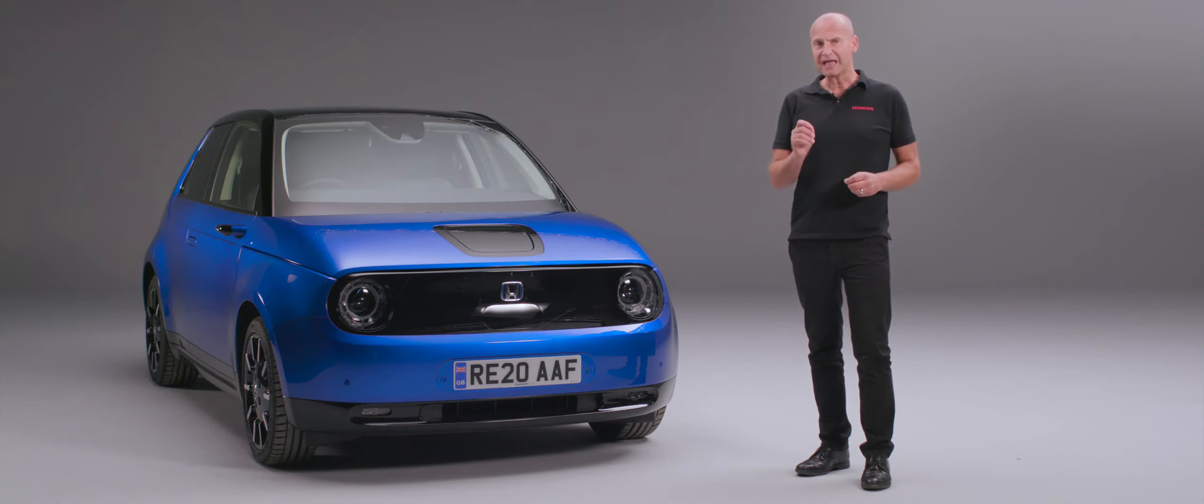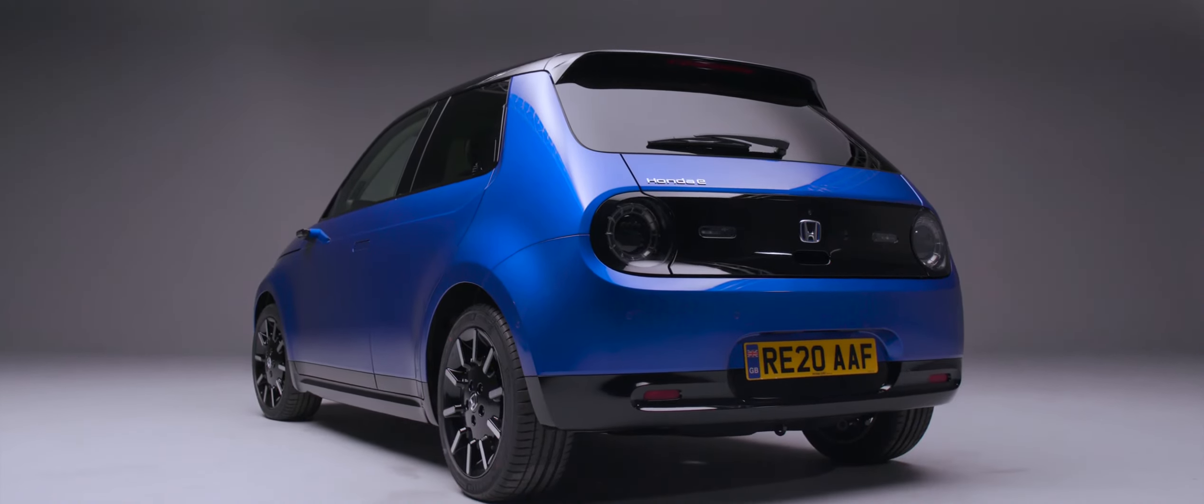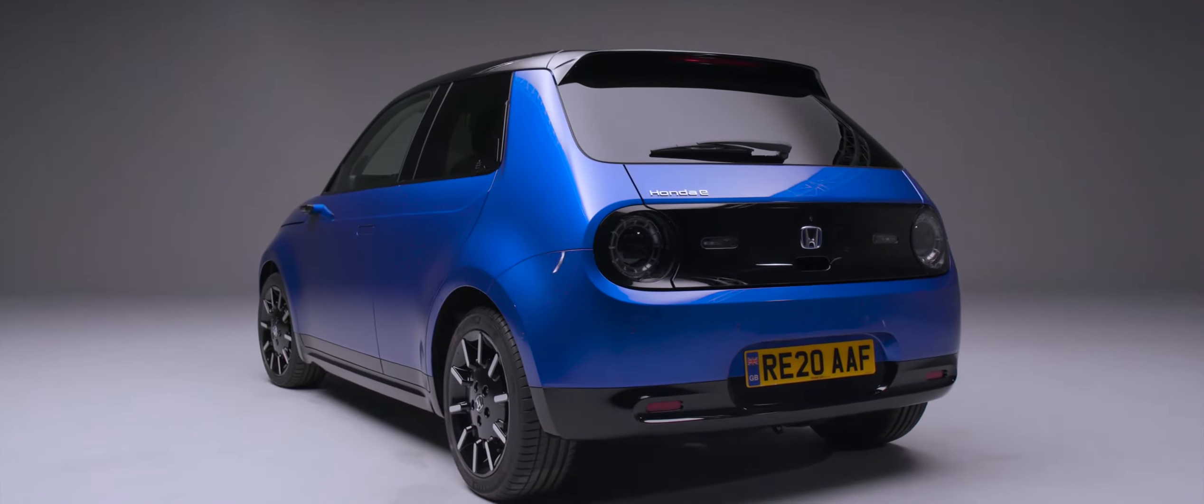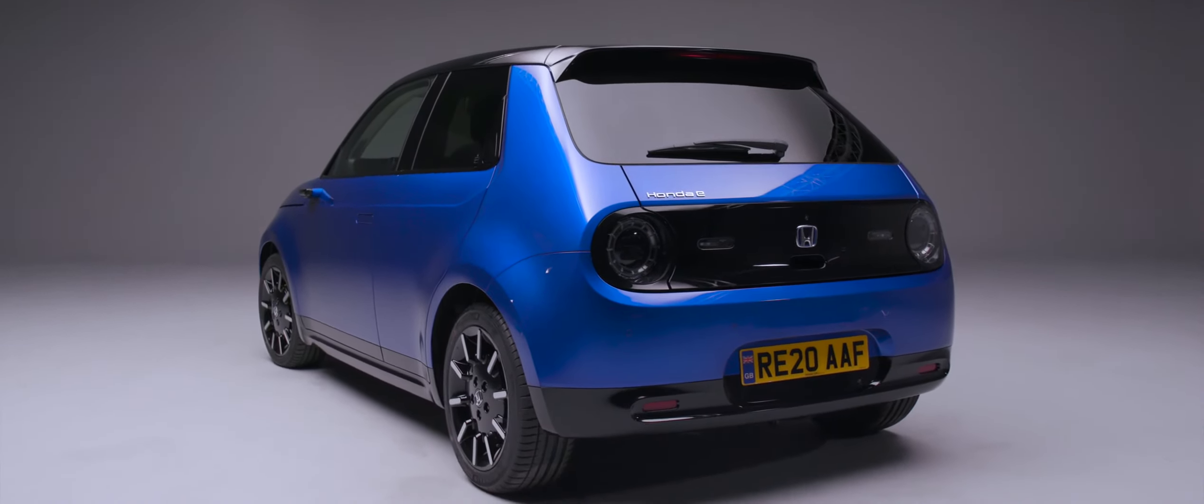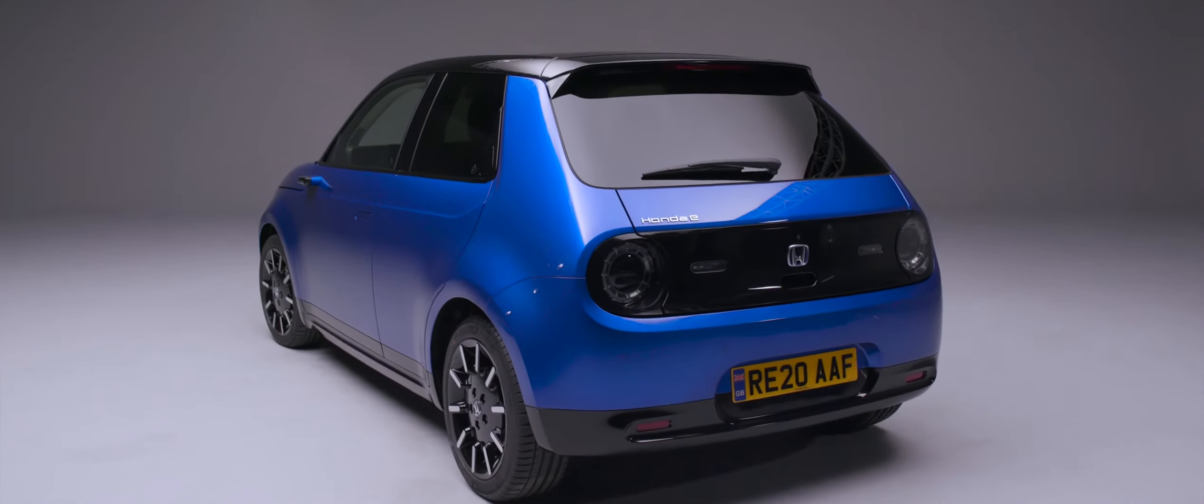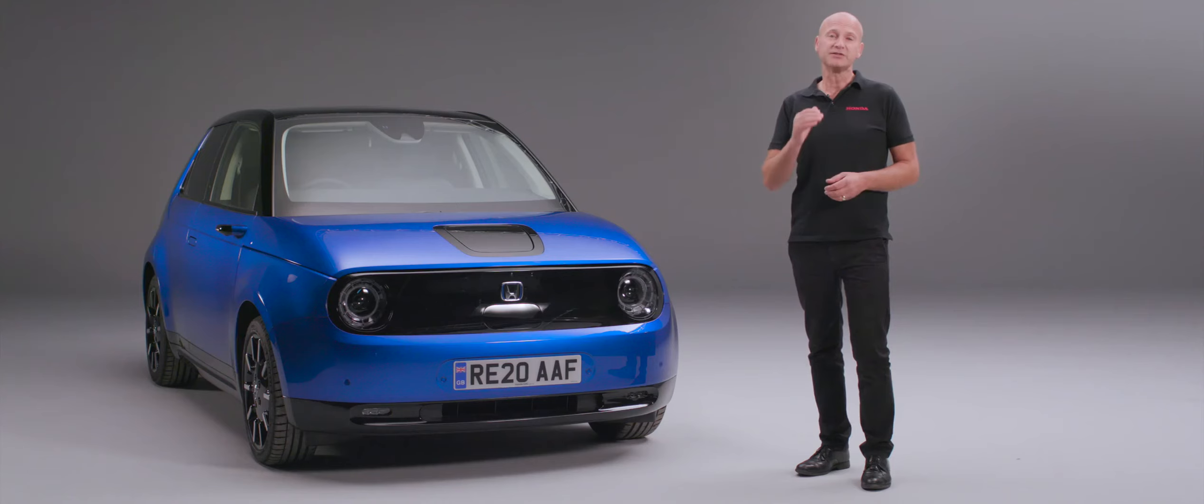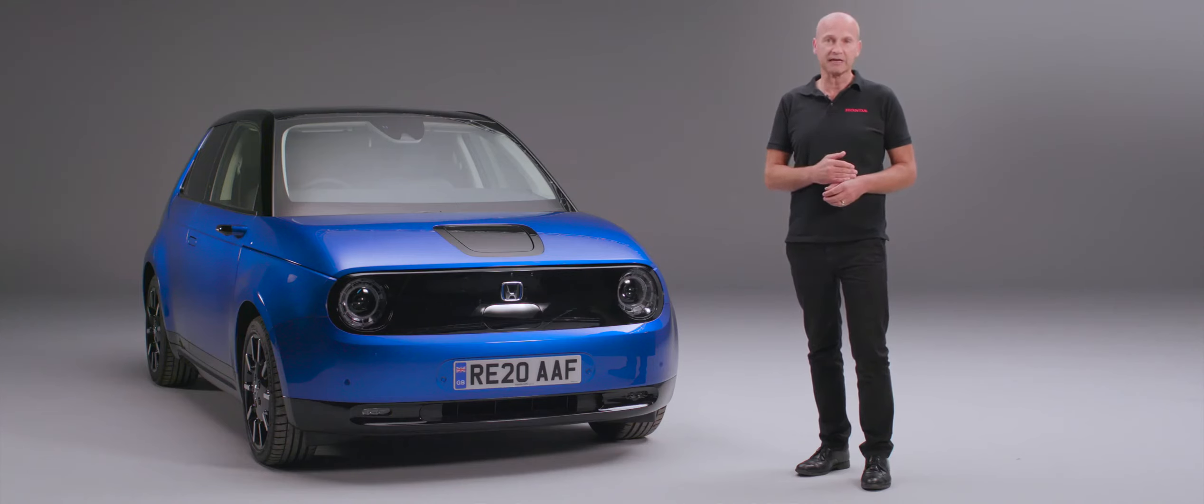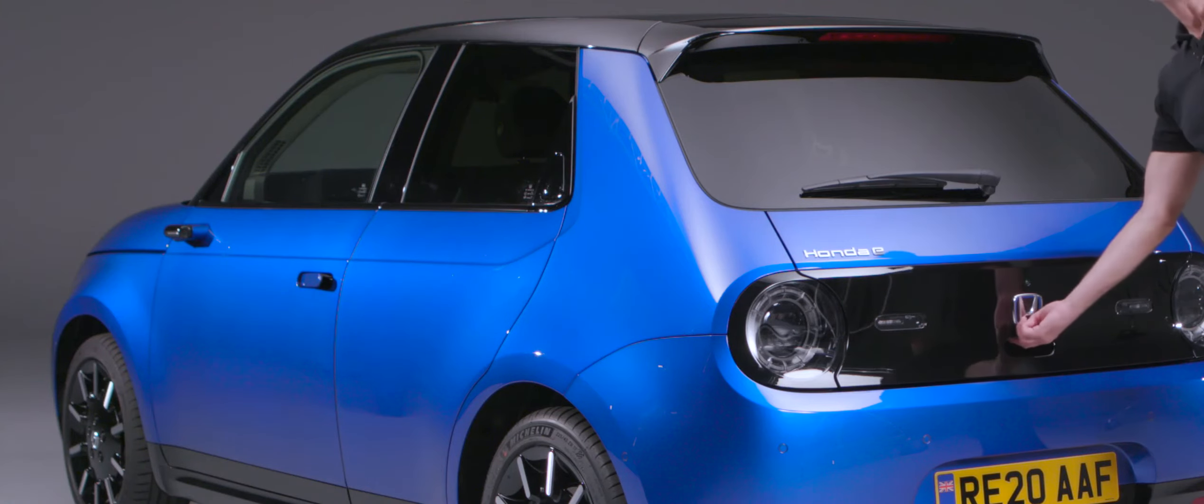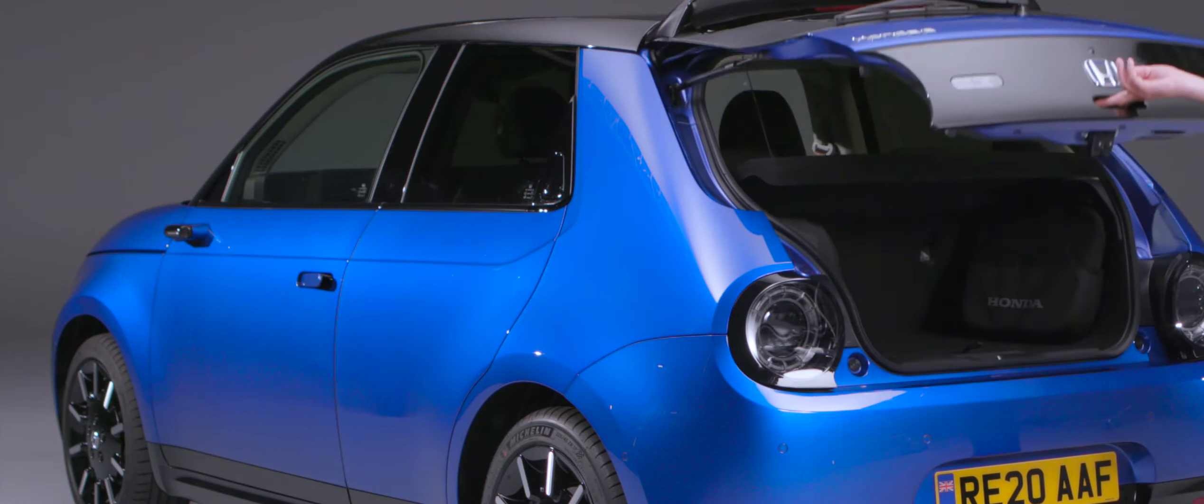In the rear screen we have a rear view camera, and this is part of our center camera mirror system. This is to do away with a traditional mirror just like we've done on the outside. The camera itself is in the swept part of the rear screen, making sure you've got the best visibility and taking the best opportunity with the technology we have.